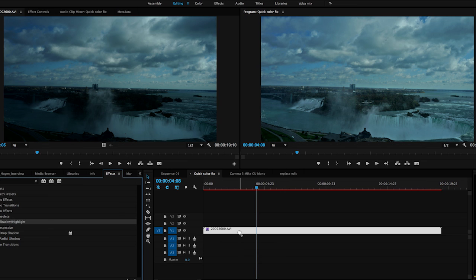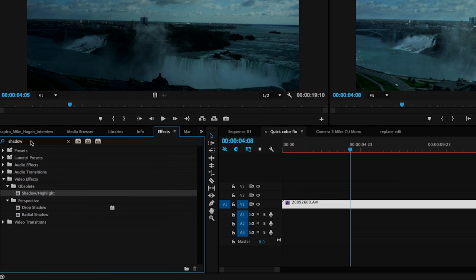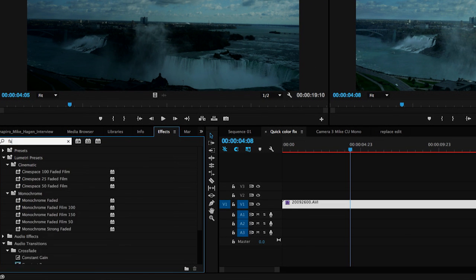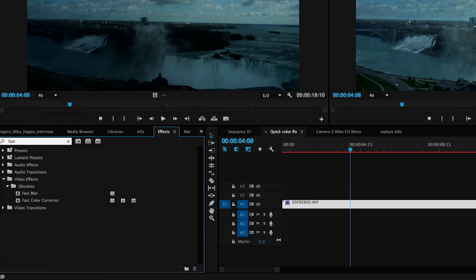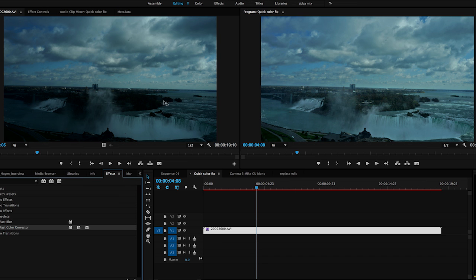So I brightened it up a little bit. I have a color cast and instead of going to the Lumetri Color Filter, I'm going to go to something called the Fast Color Corrector and do a very quick white balance. So I'm going to grab the Fast Color Corrector and throw it on the clip.